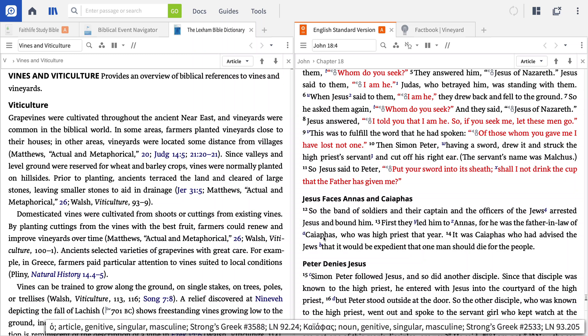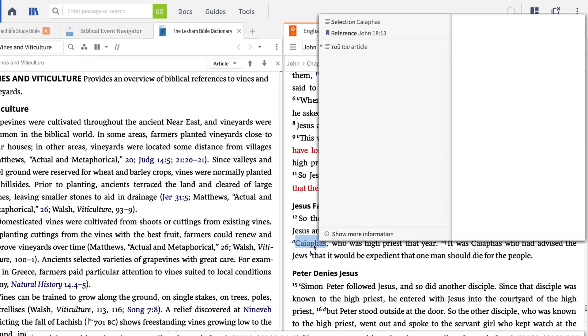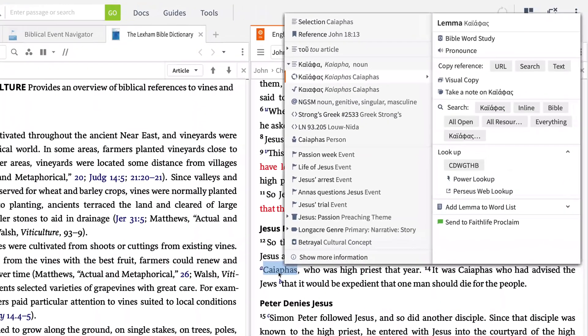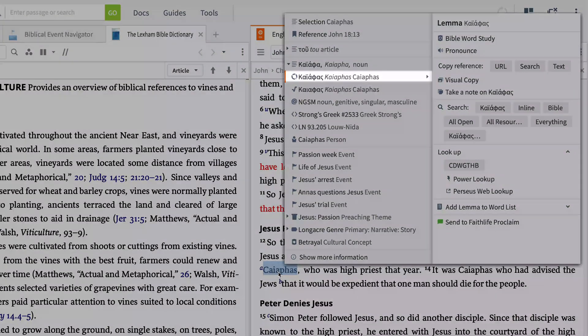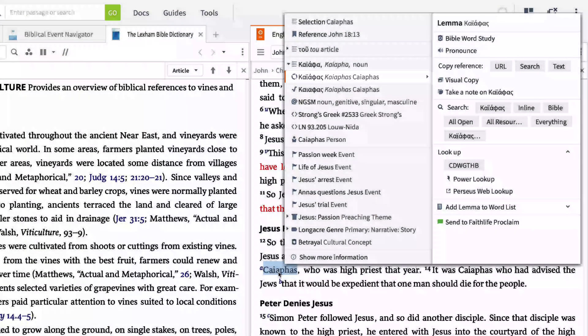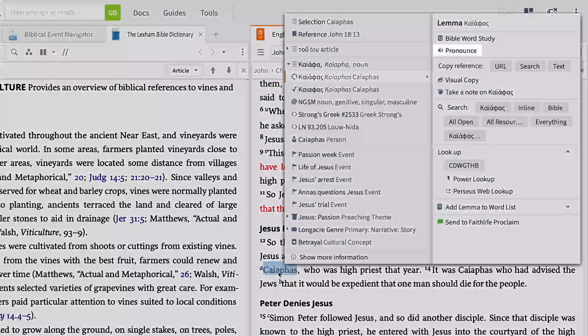If I want to hear the proper pronunciation of any proper noun, all I have to do is right click the name, click the lemma entry on the left, and then click pronounce.